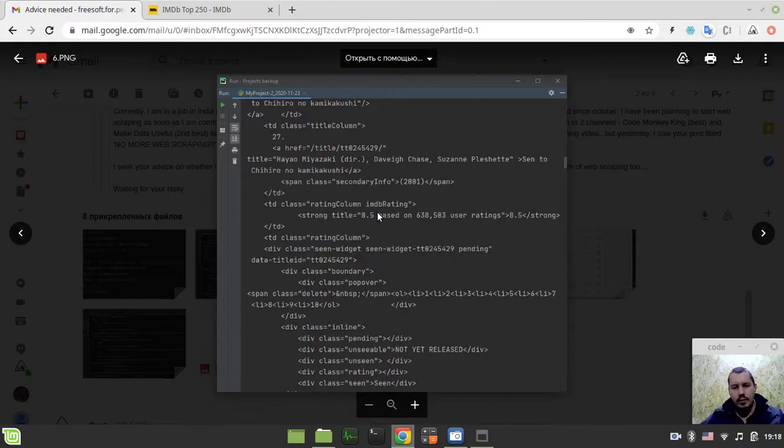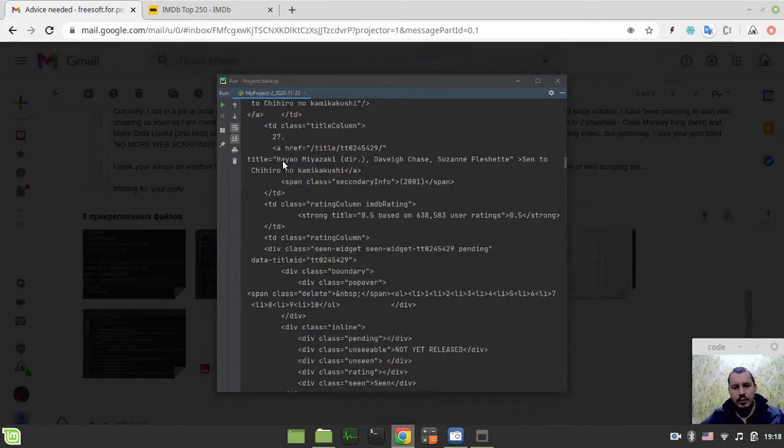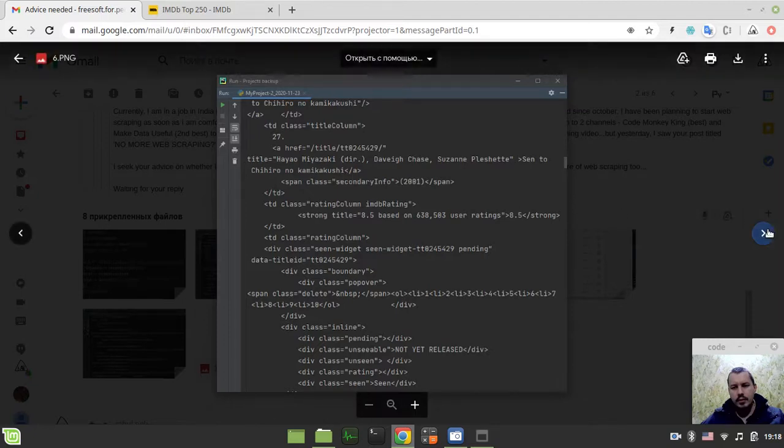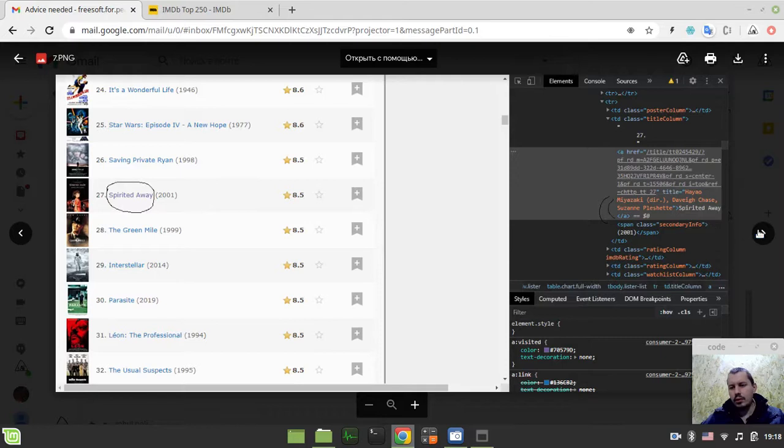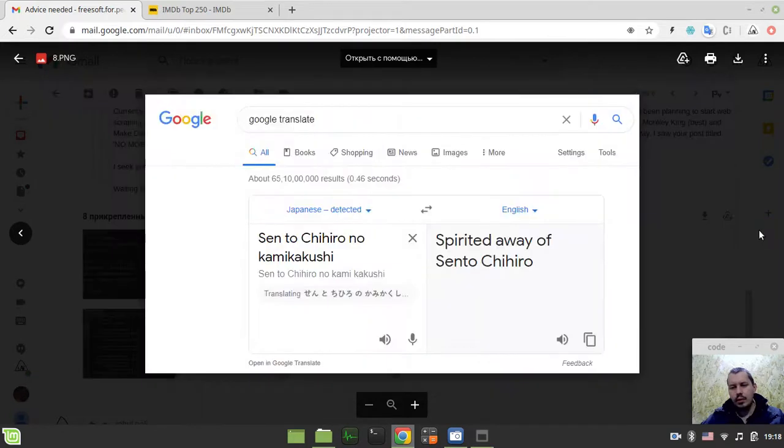What is this one? So this is the Japanese one. But here is the translation. And this is the translation from Google Translate.